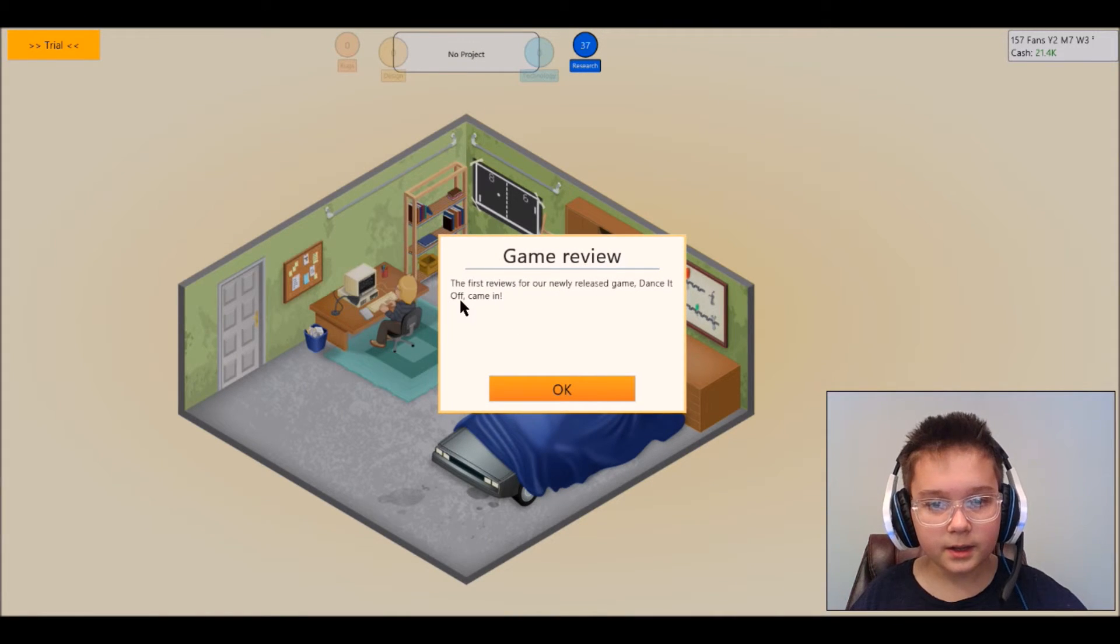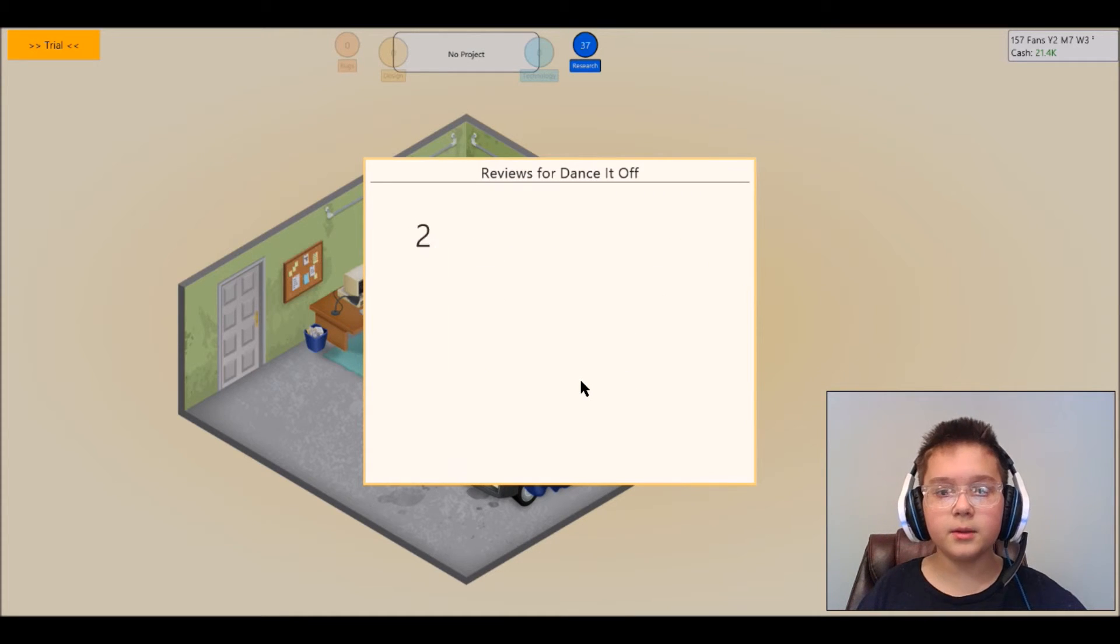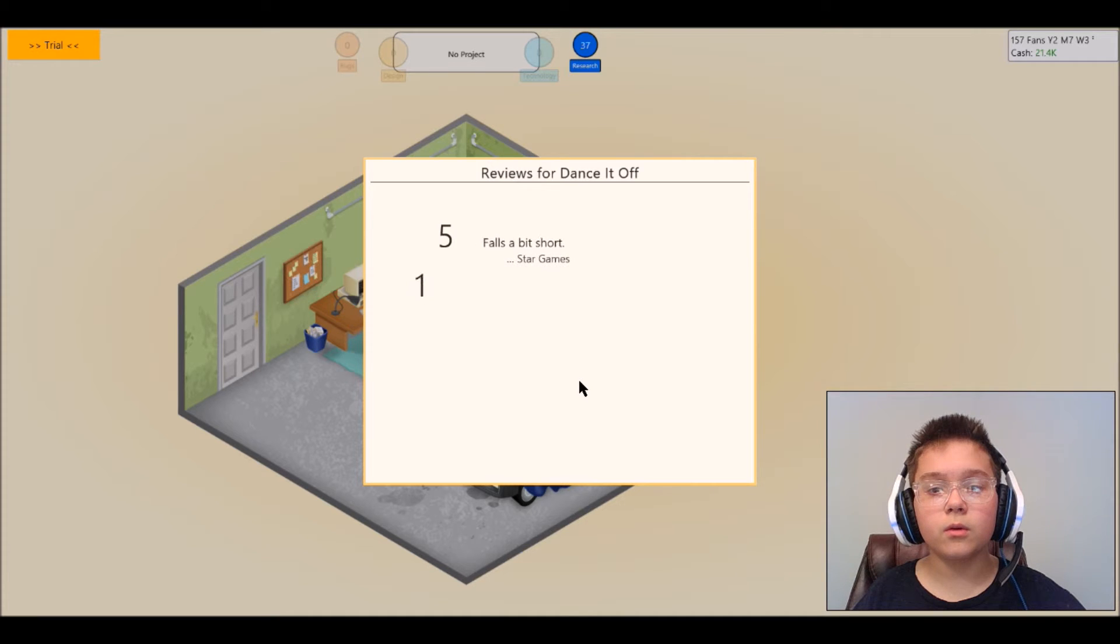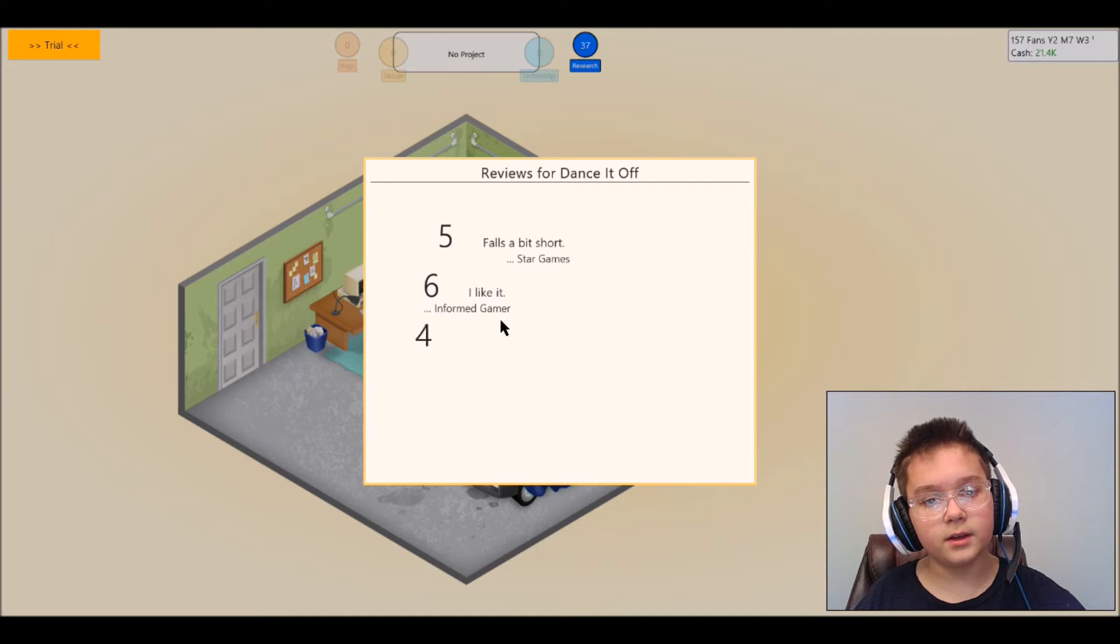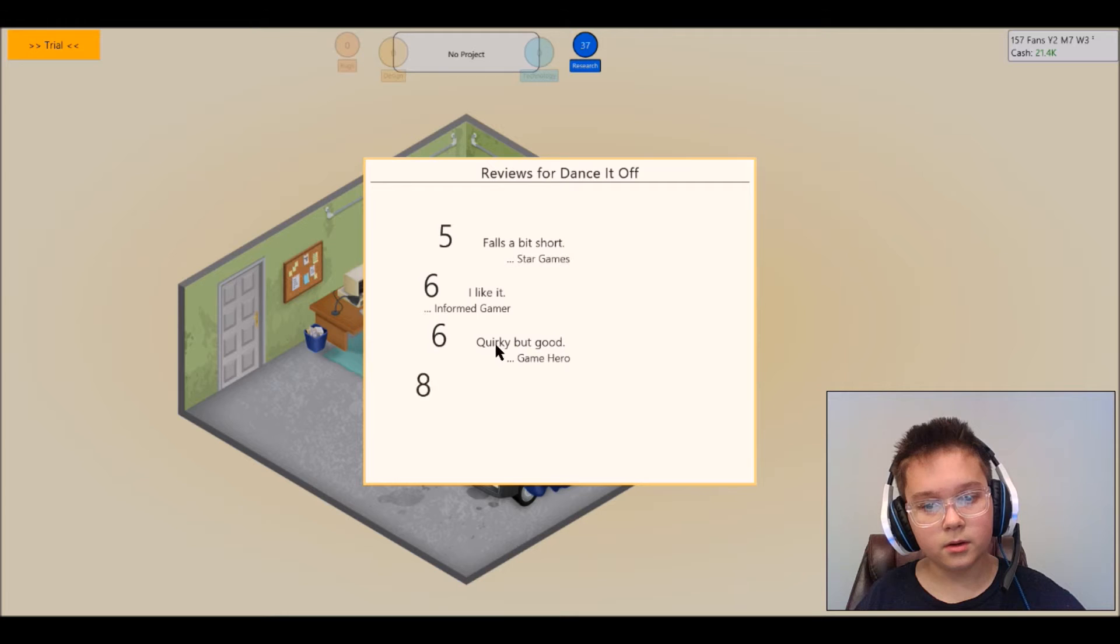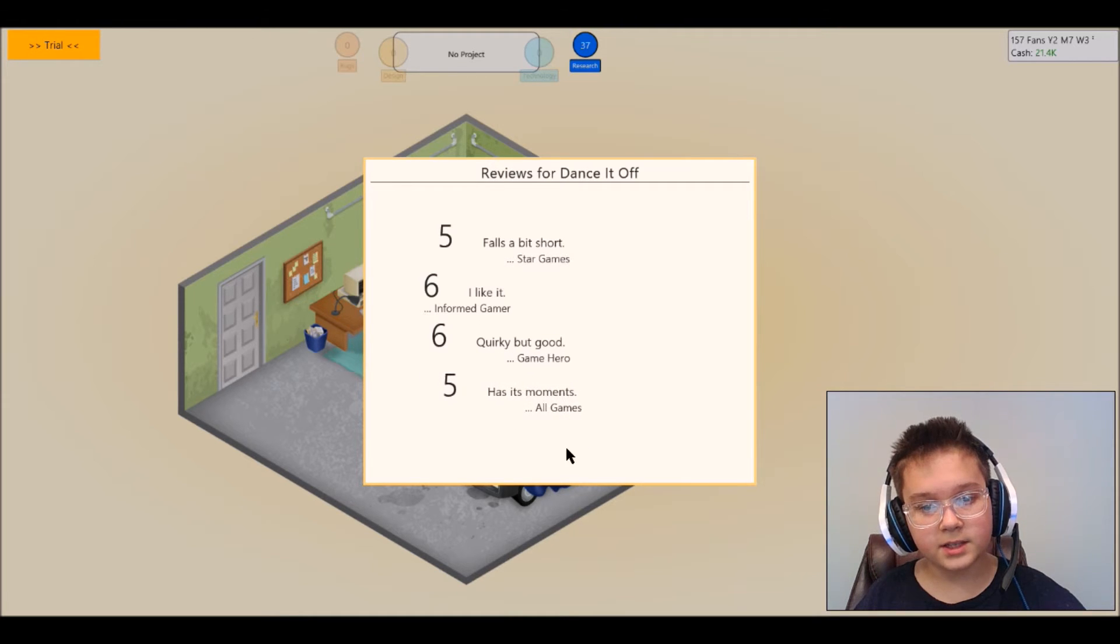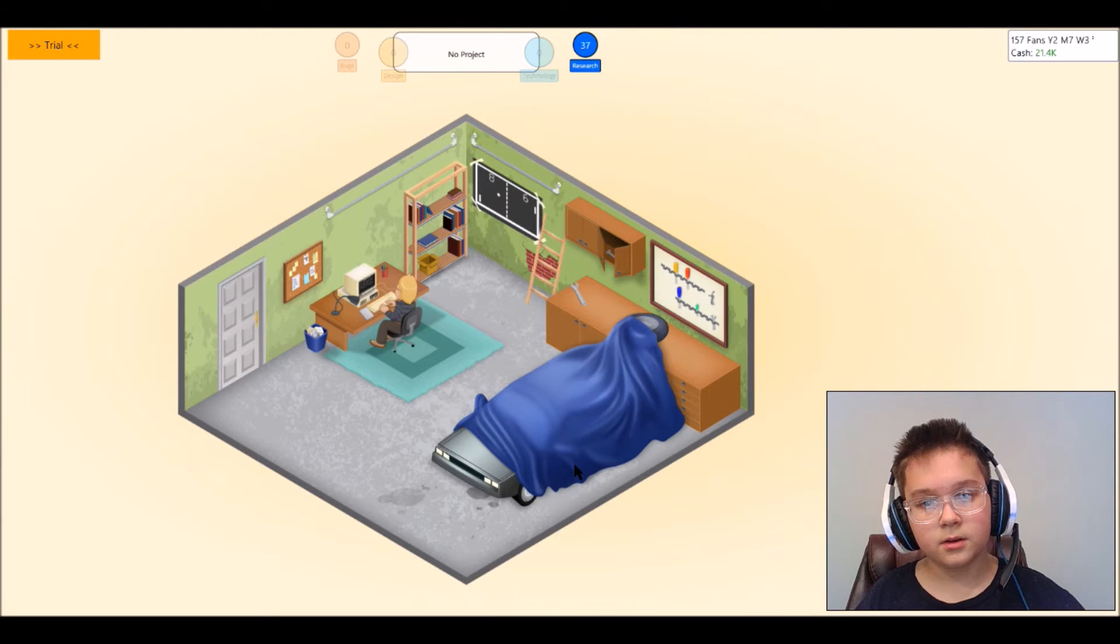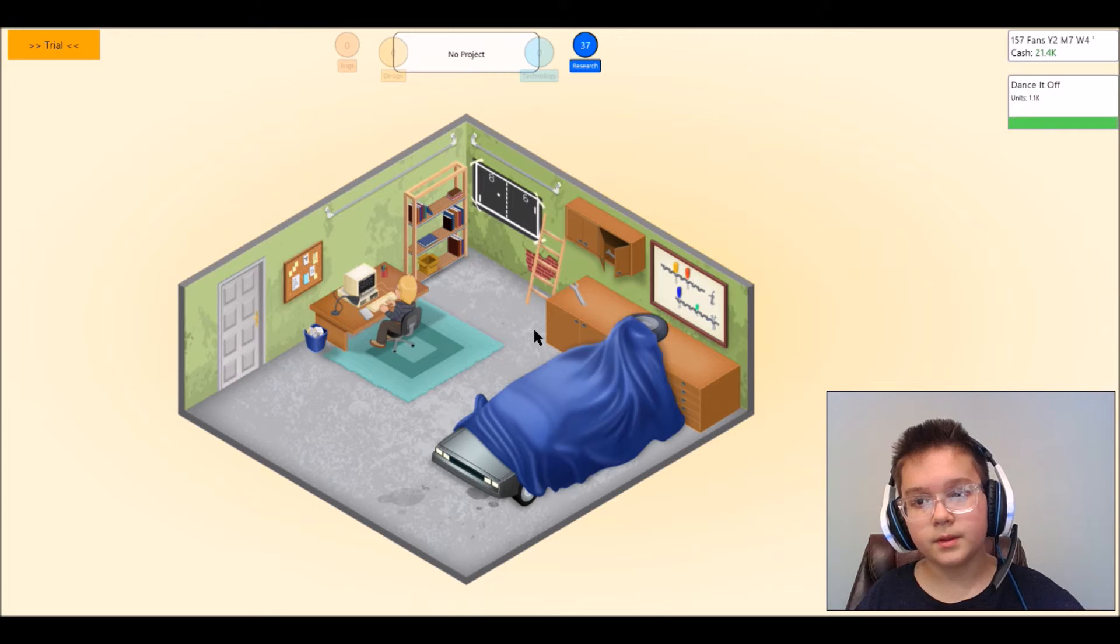Get the first reviews, Dance It Off came in. I like it, in form game, quirky but good, has its moments. That's cool, that's cool, that's good. That is awesome.